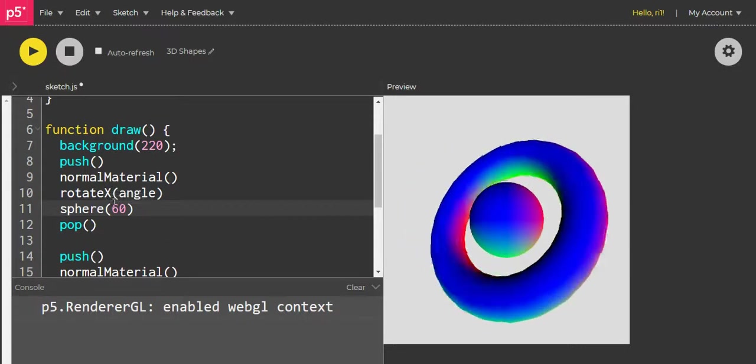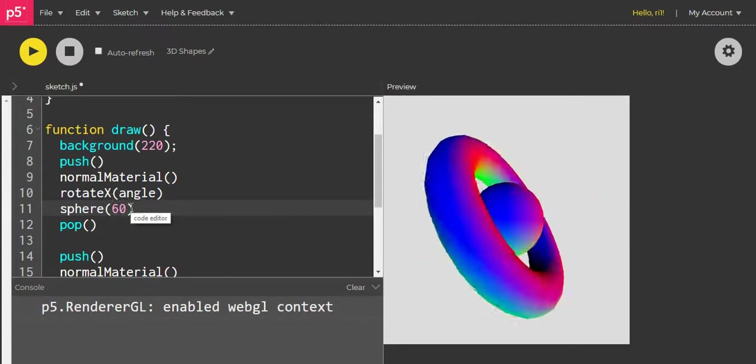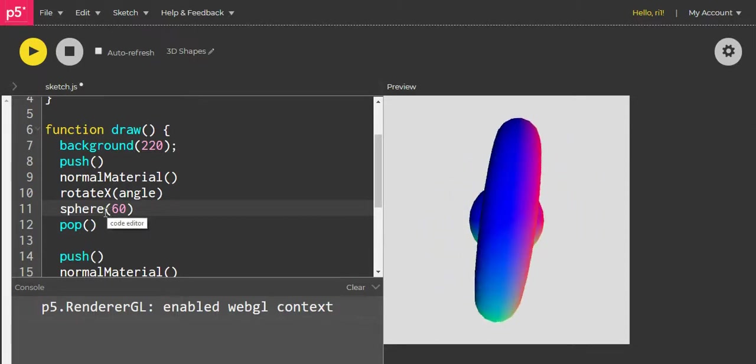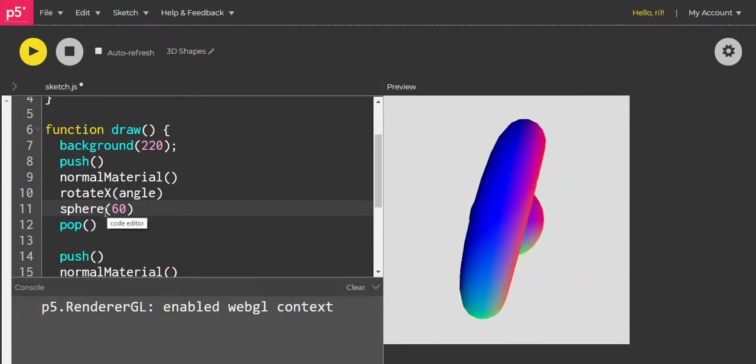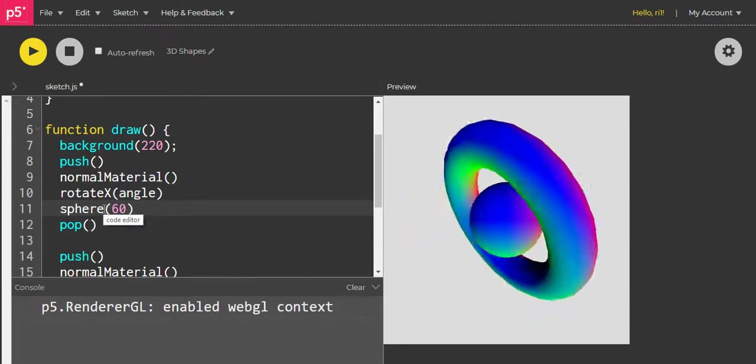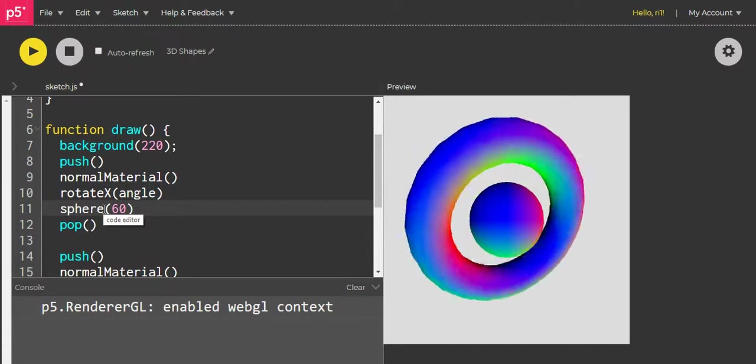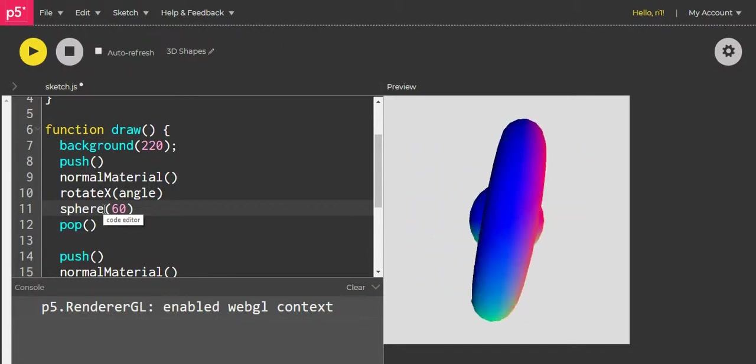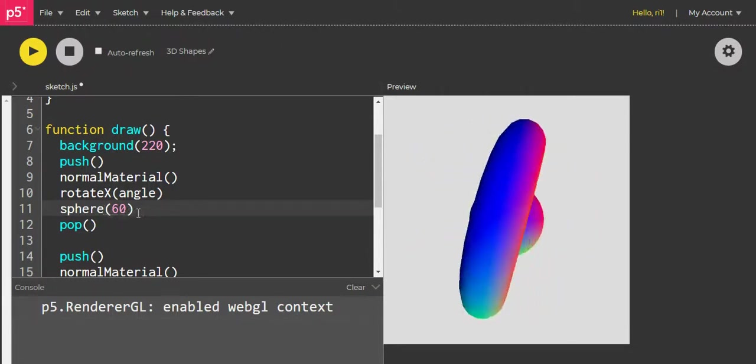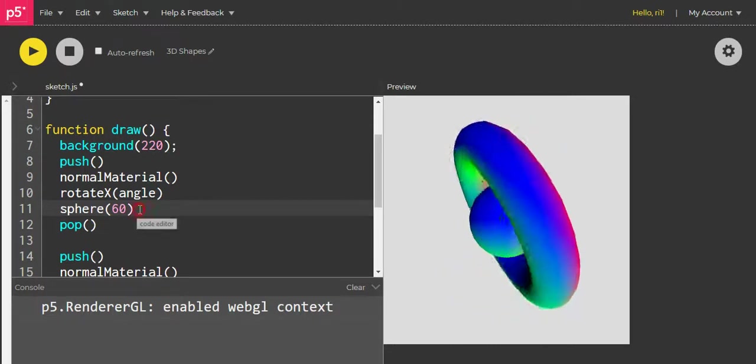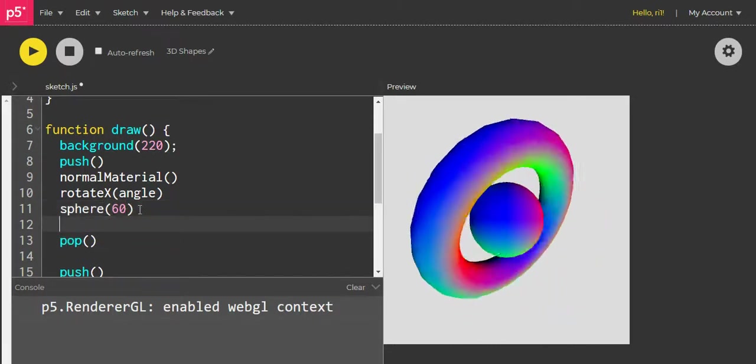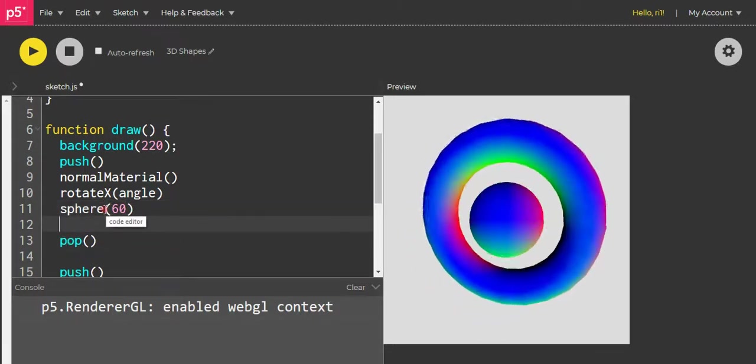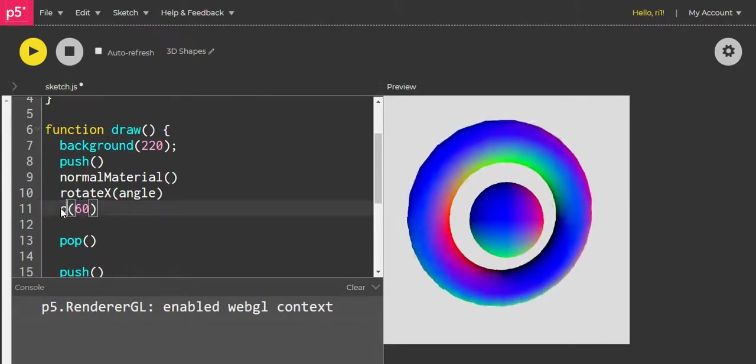If you want to change from a sphere to something else, you can do that as well. So let's change it to a cone. A cone is also appearing.